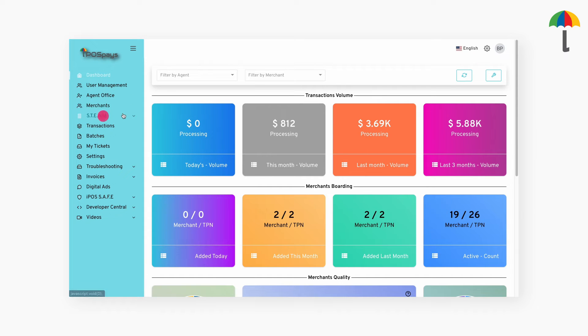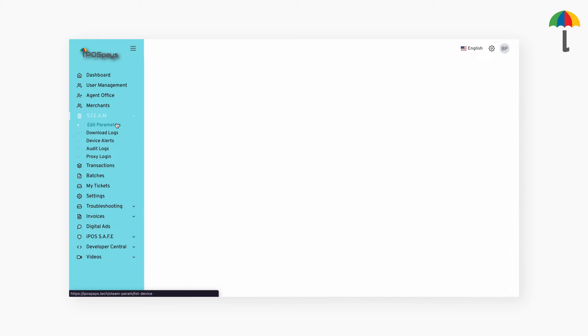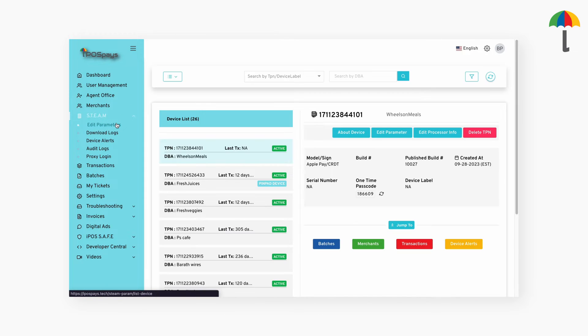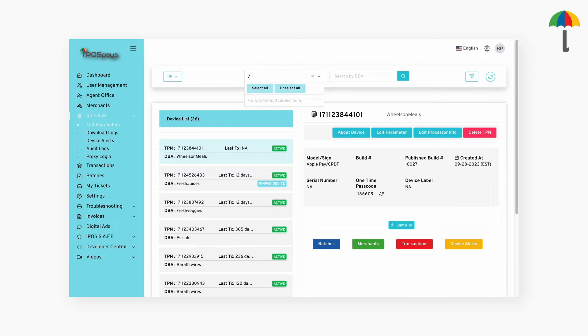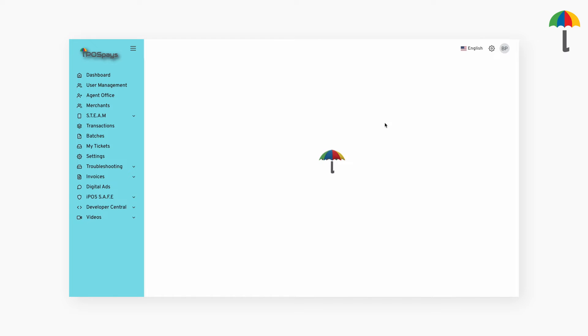Click on Steam, then Edit Parameters. Search for the TPN in the search box and click on Edit Parameter.